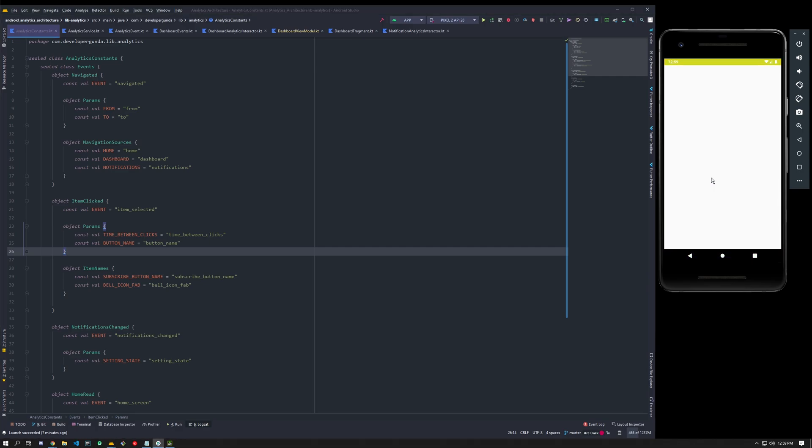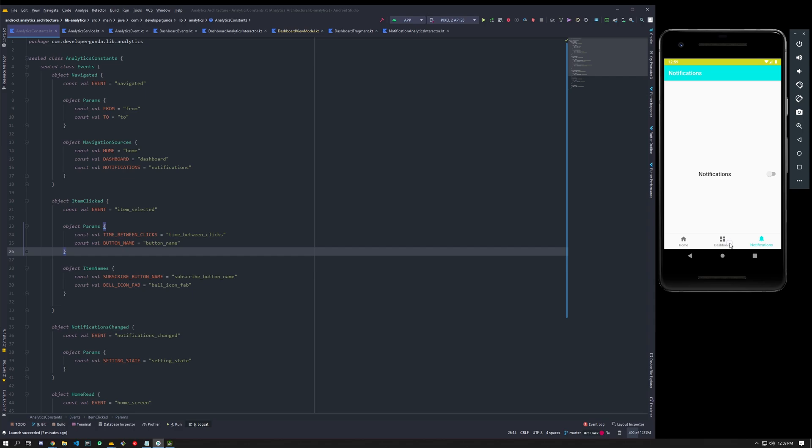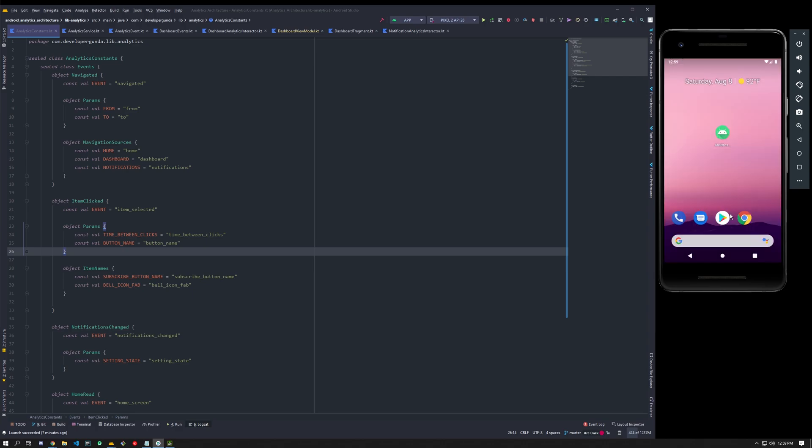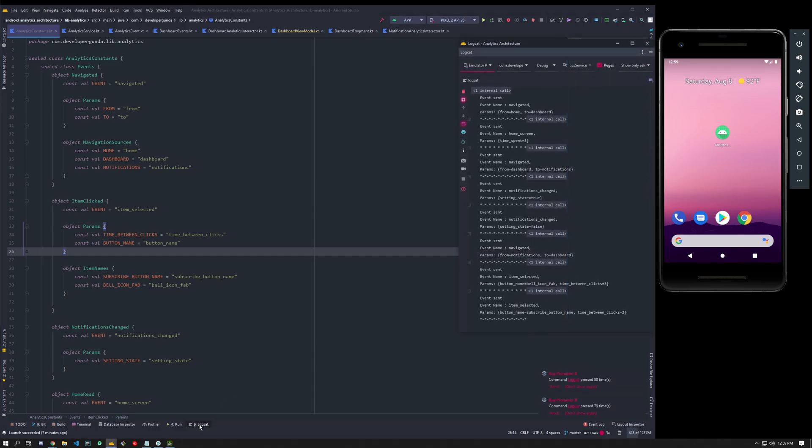Let me open the app and show you. I opened it, I went to dashboard and notifications, just trying buttons. I guess you need to subscribe and also tap the bell icon. Oops, my app crashed. Dang it, I should have checked it.